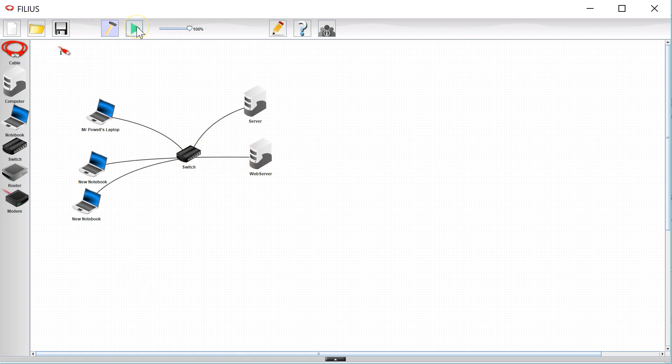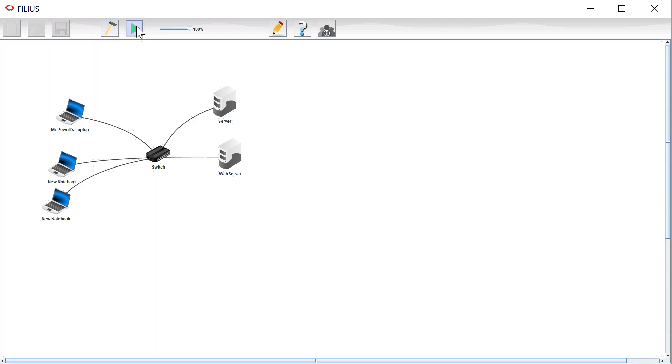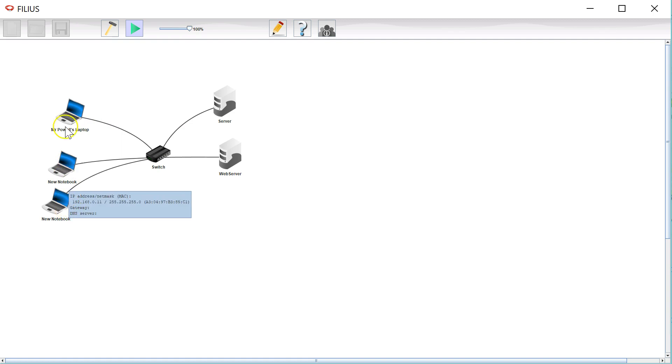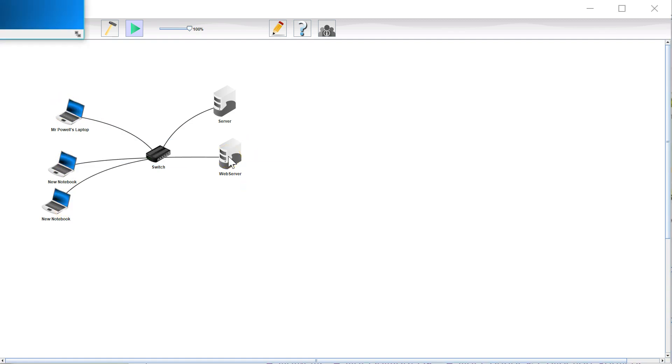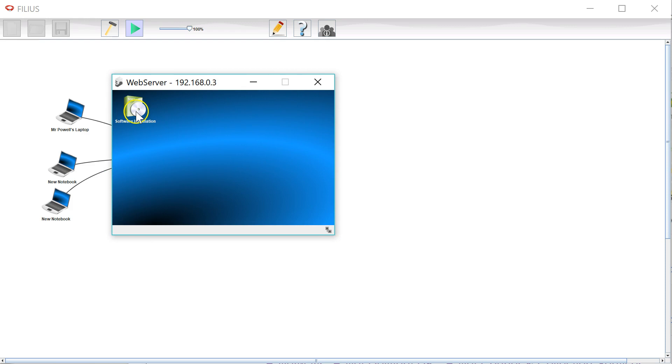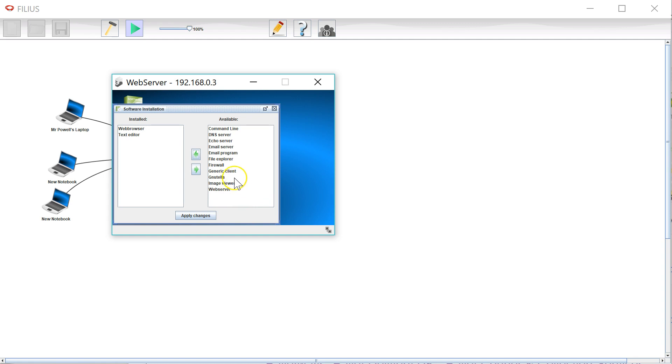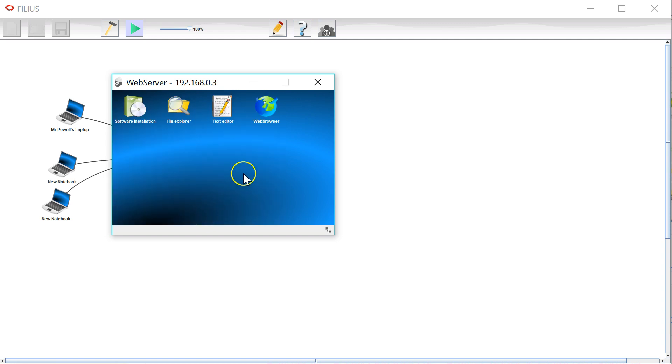So now I can simulate my network and here we are. So I've got my web server over here, you can see there's the connection details, my laptop and the other laptops. What I'm going to do on the web server is I'm going to install three different things. So I'm going to install the web browser, I'm going to install a text editor, and I'm also going to install the file explorer.